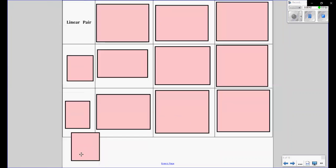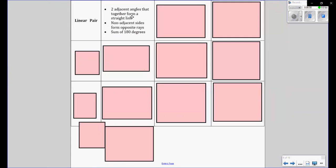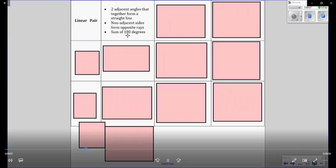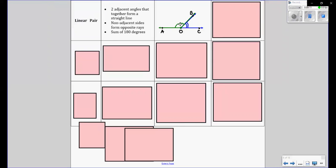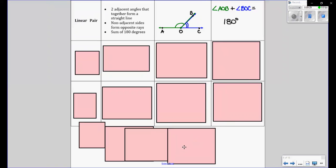Next we have linear pair. Linear — you hear the word line, linear line. So basically two adjacent angles that together form a straight line. The non-adjacent sides form opposite rays. The sum of a linear pair gives you 180 degrees. As shown, AOB and BOC equals one angle of 180 degrees.